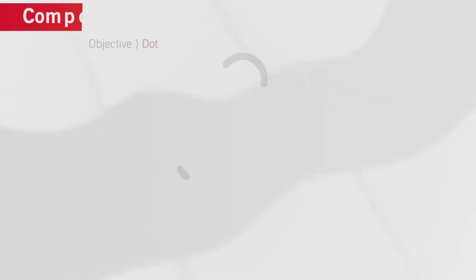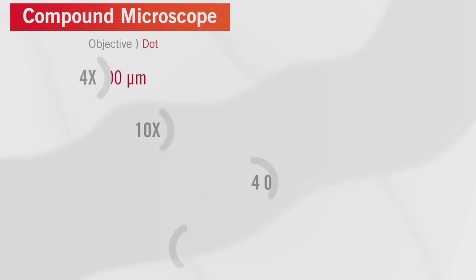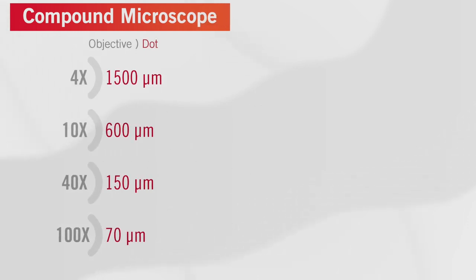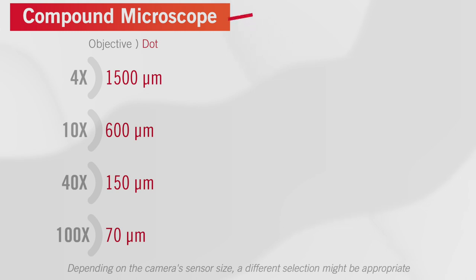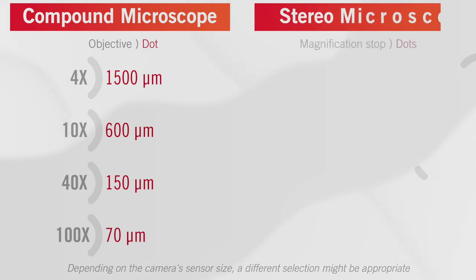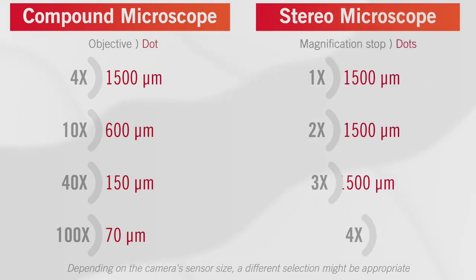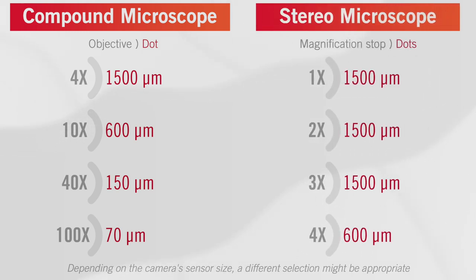As the respective dot must be pictured in maximum picture section for best possible calibration, we suggest the following objective dot combination. For every objective of your microscope, or for each magnification stop of your zoom stereo microscope, it is necessary to do a separate calibration.